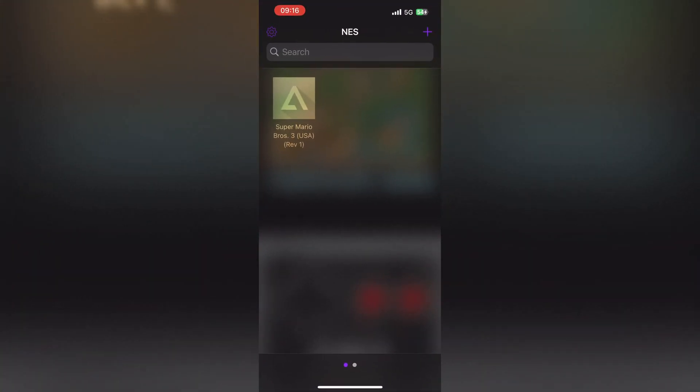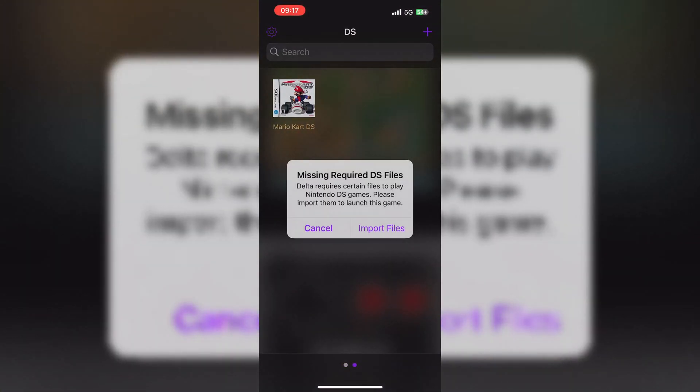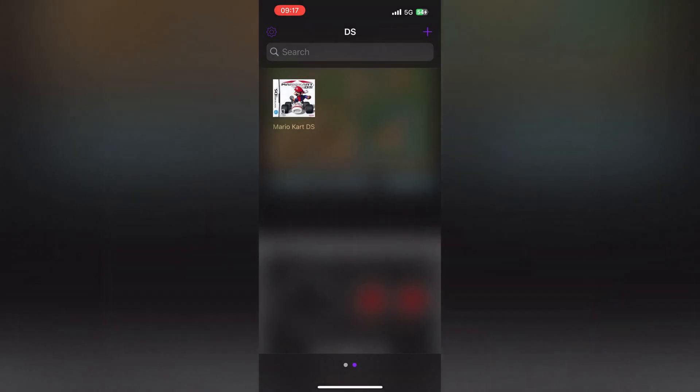But after importing the Nintendo DS game on Delta Emulator, when you want to run the game, you will see it will give you missing required DS file error.